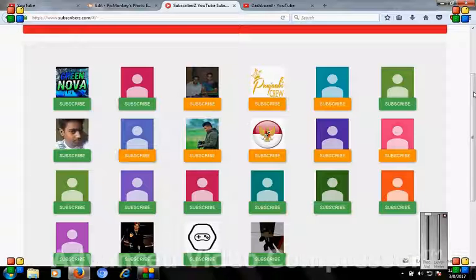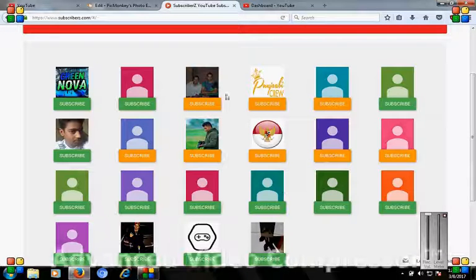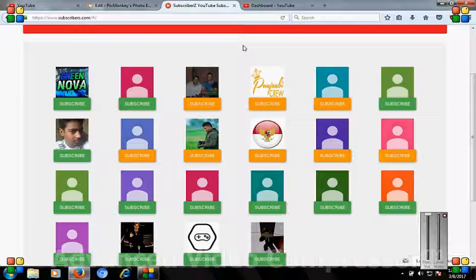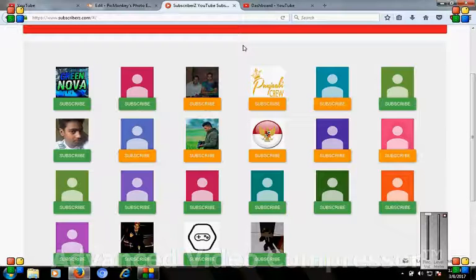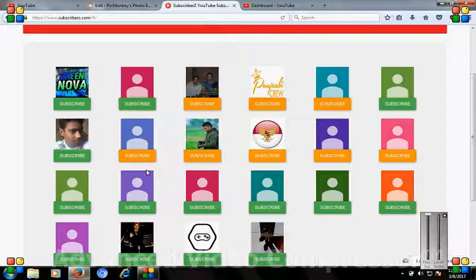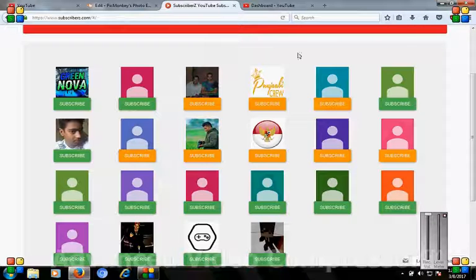Friends, you will be trying to increase your subscribers using this site.